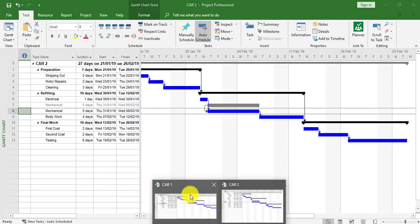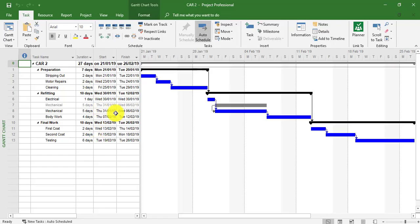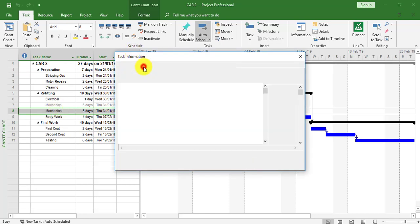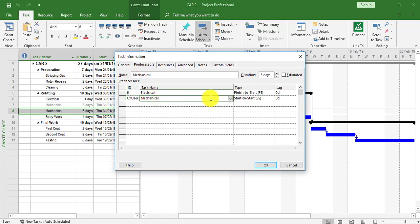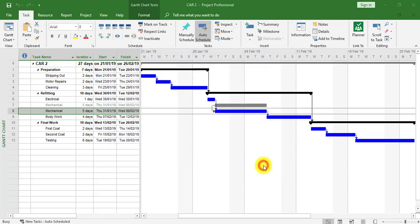I'm going to keep Car Two open and close Car One. In Car Two we can see the grayed task linked to Car One. I'm now going to make a link change within the sub-project Car Two, which will then affect Car One. I'll double-click the mechanical task and go to the Predecessors area. I can see the mechanical task has a start-to-start link with the mechanical task in Car One, and I'm going to change it to finish-to-start — this time making the change within the actual sub-project rather than the master project.